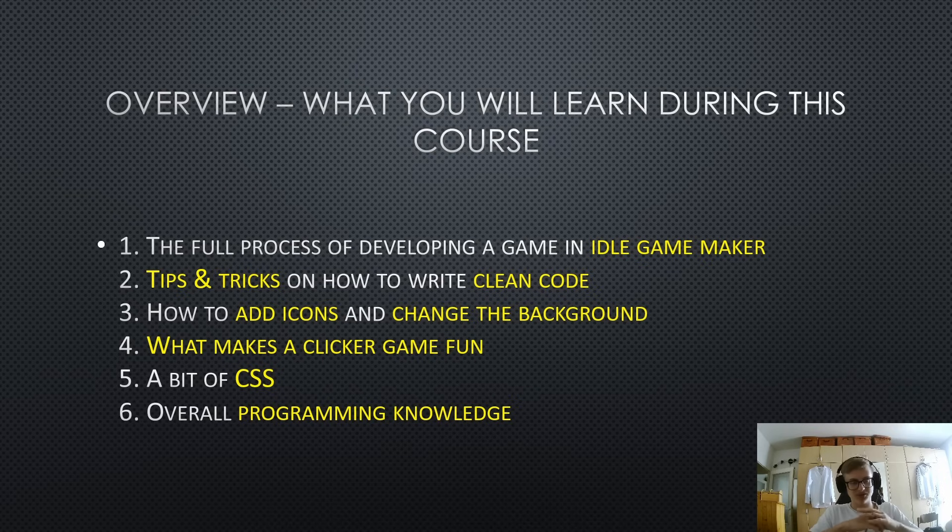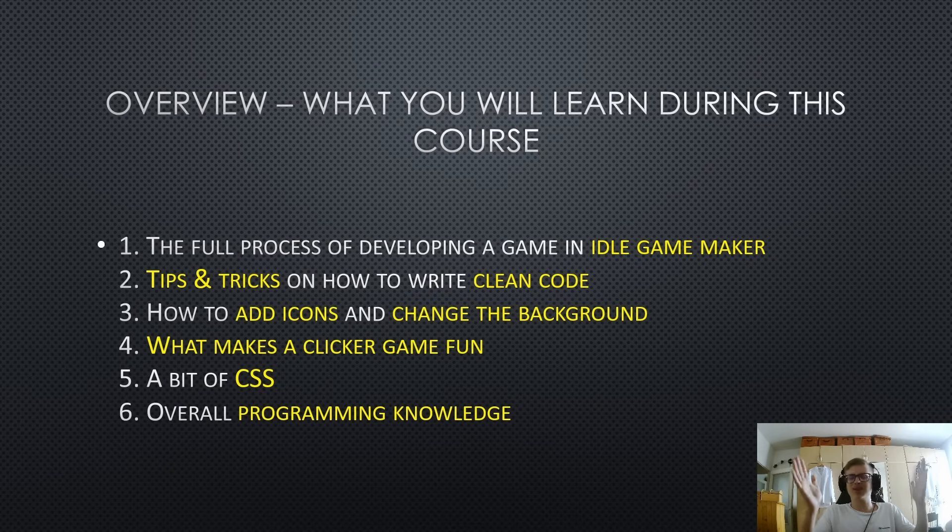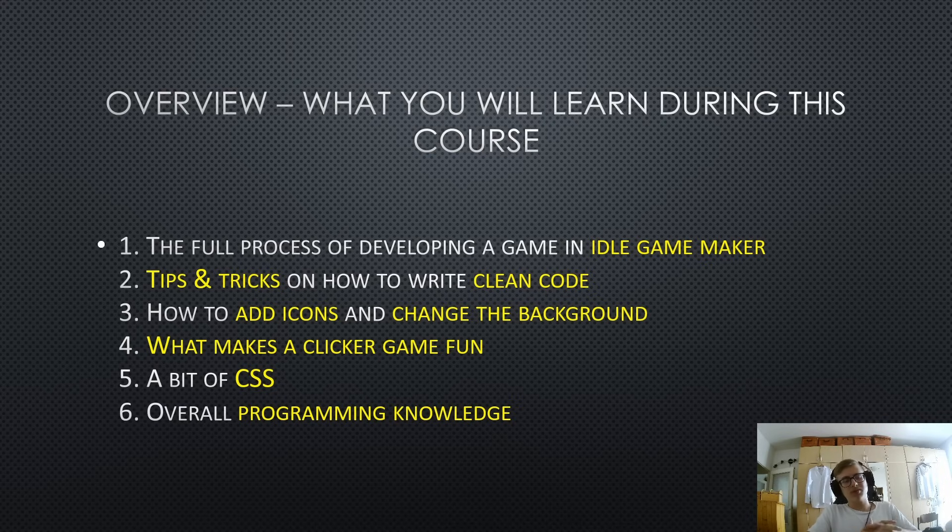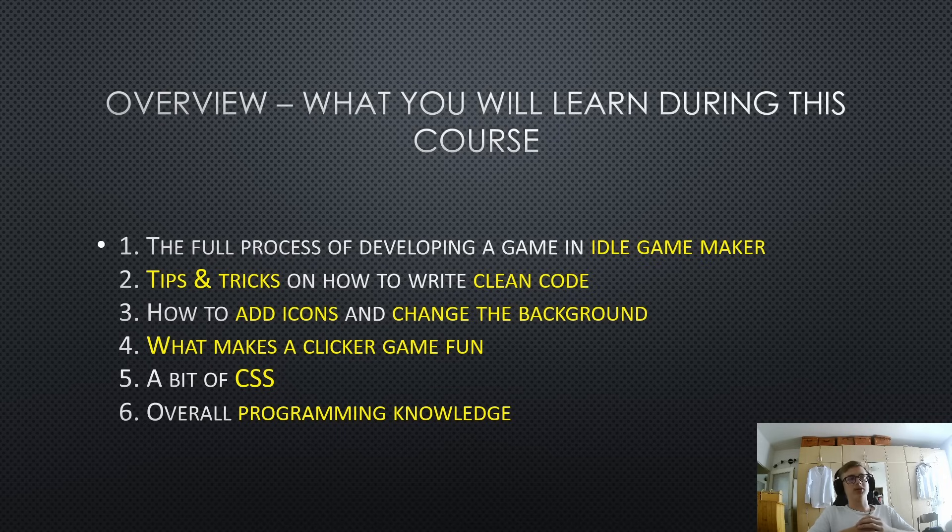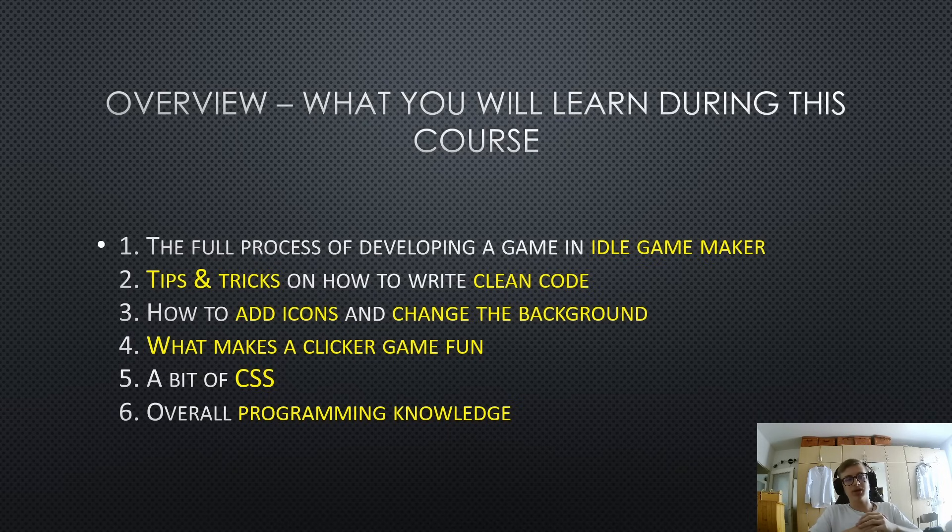Because you write your entire game in a single source file. Now, what does this mean? Well, let's say you have a really big game, five thousand, ten thousand even lines of code. And if you write messy code it can be very difficult to manage and add new stuff and update the game. And yeah, this is why clean code is very important in general, but especially important in Idle Game Maker.